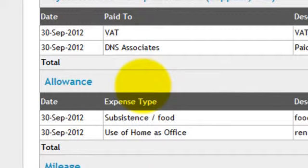For example, you can claim your daily subsistence at a rate of £5 per day or £10 per day, depending on the number of hours you are working, for each day that you worked at a client's site. You can even claim use of home under this tab.